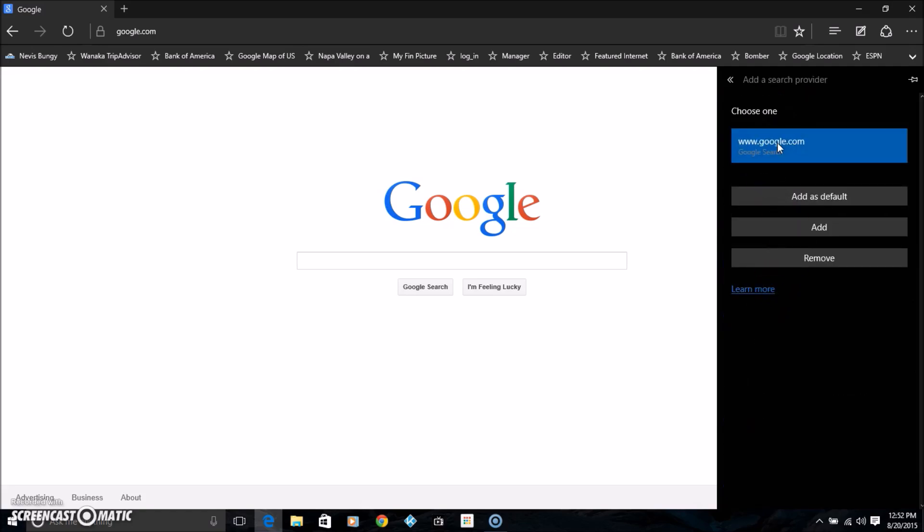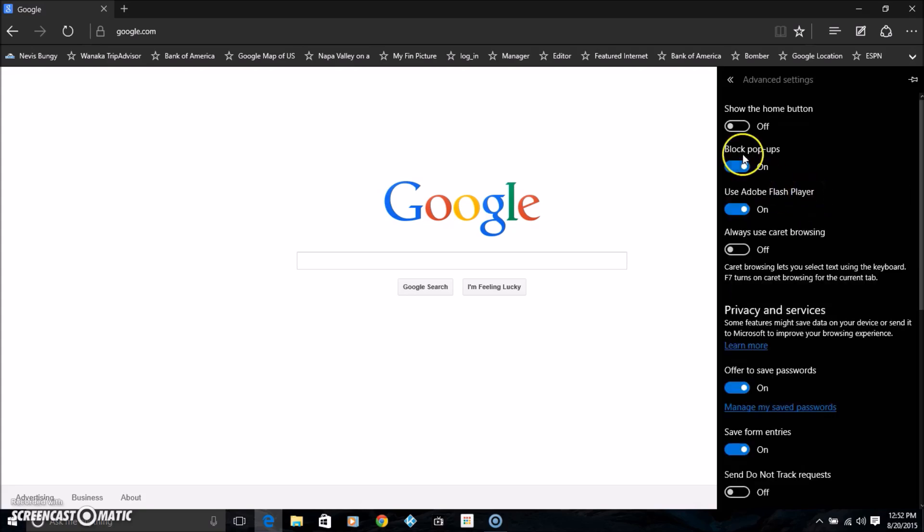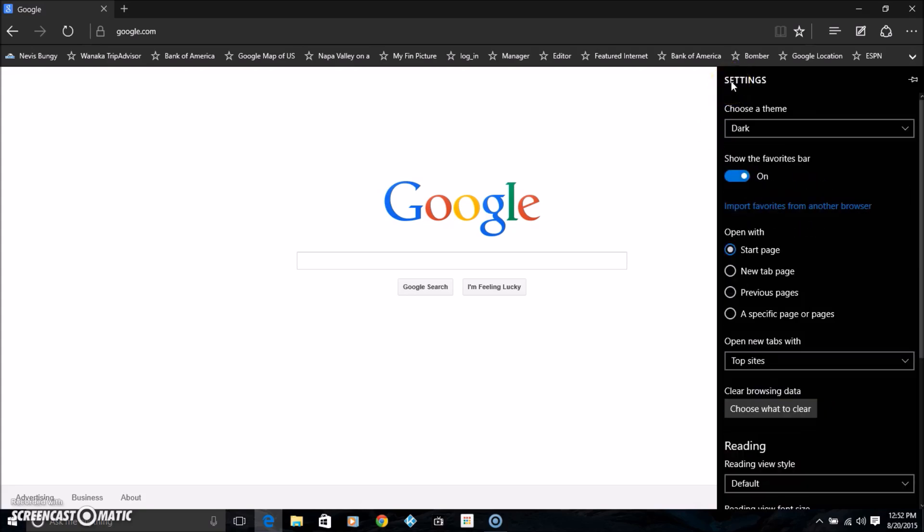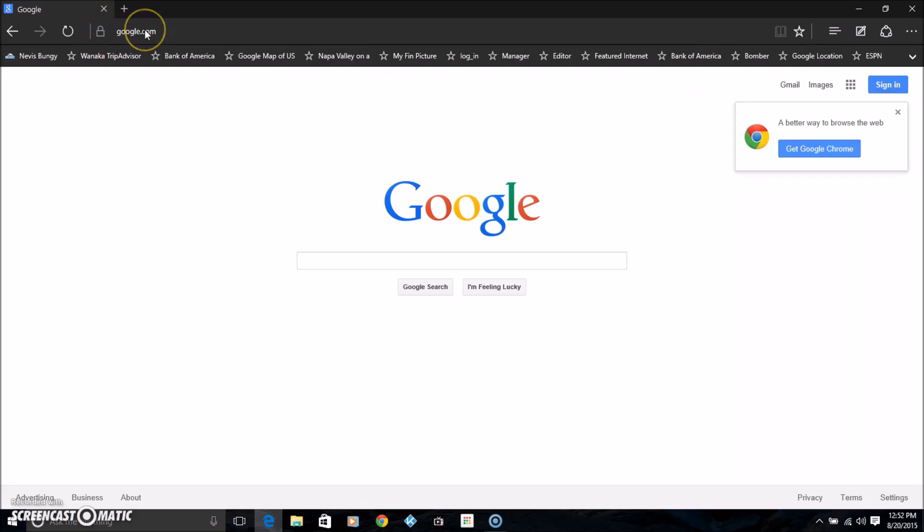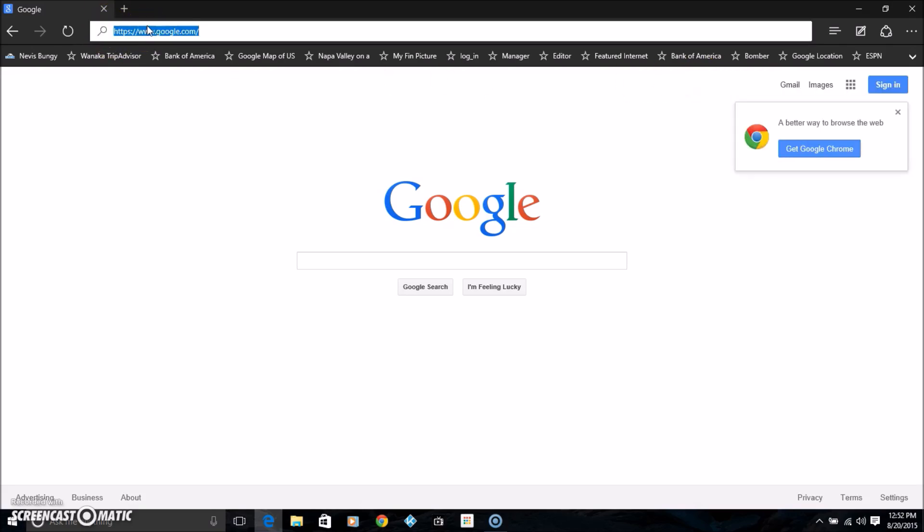Add that as default, and that's all you need. So when you do searches in the future from the address bar, it will be done with Google.